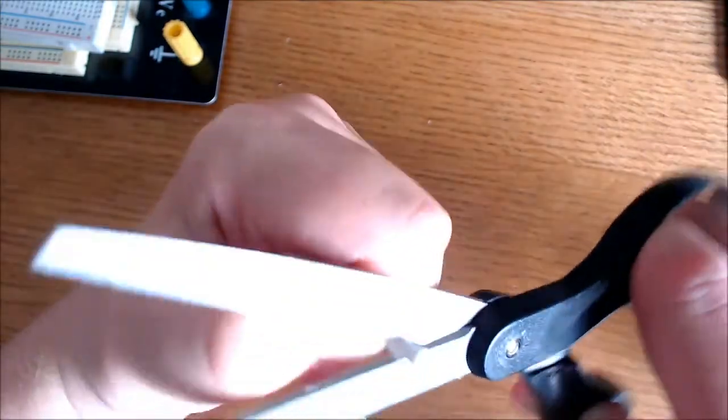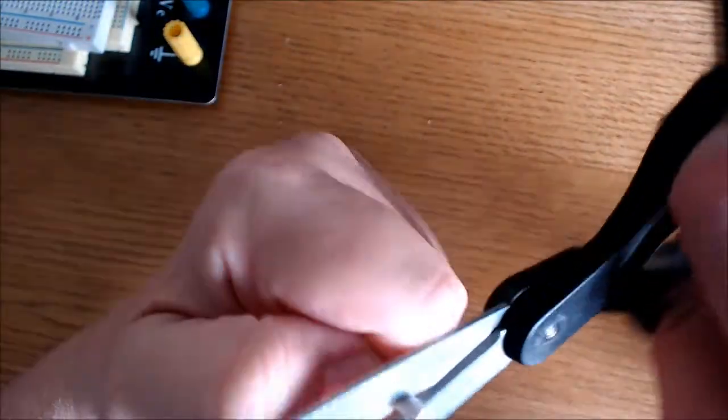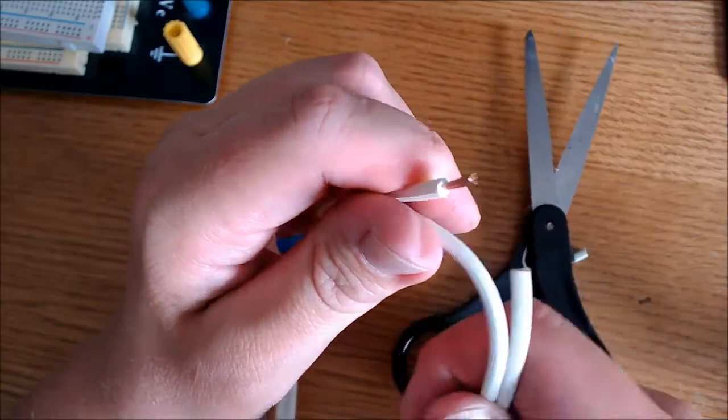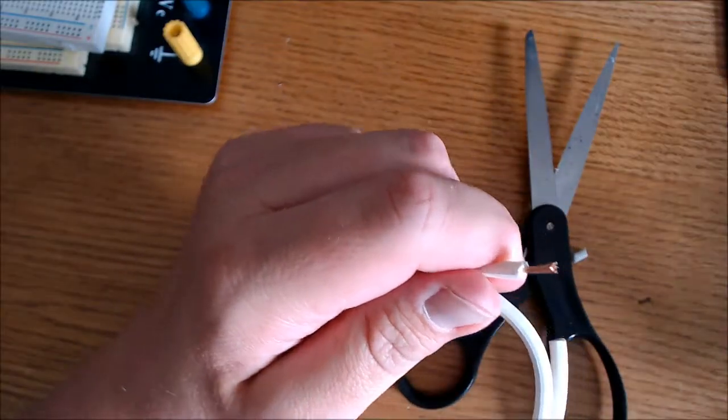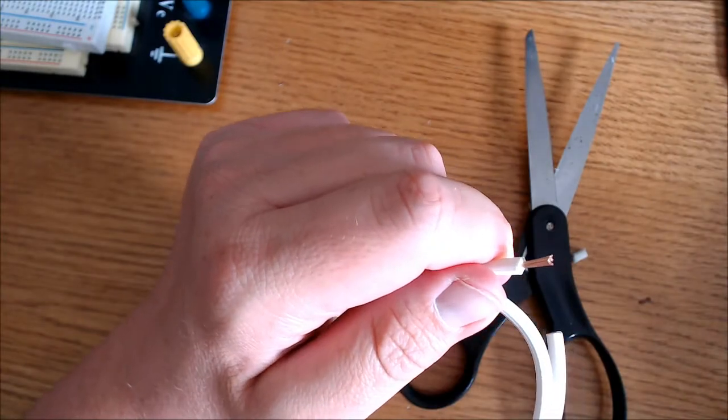Now I'm going to remove the insulation. It's just as easy for me to use scissors, so I just use a regular pair of scissors. Now that I've exposed the wire on one side, time to do the other.